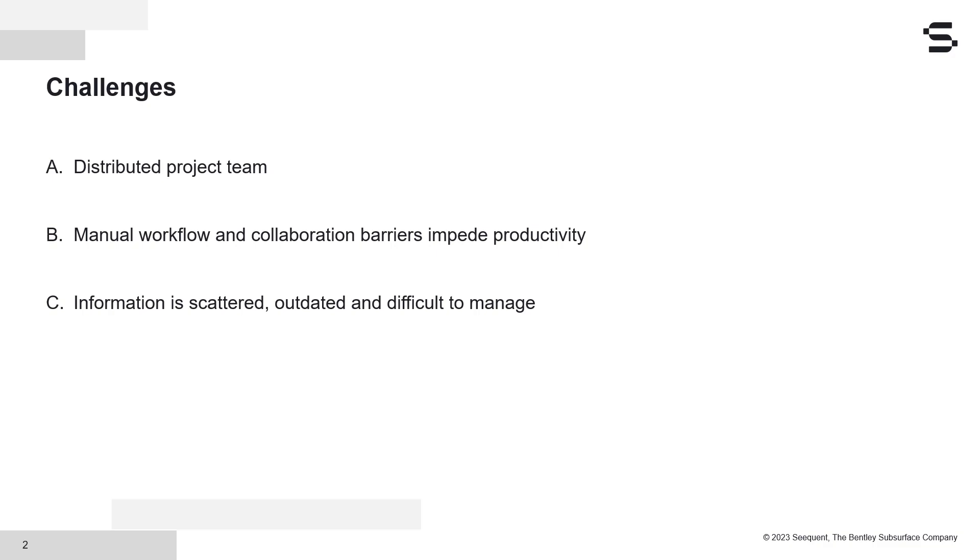The manual and outdated collaboration methods can be a barrier to productivity and need to be replaced with more effective methods that can scale across your project data.